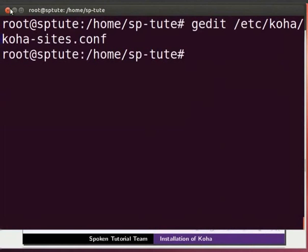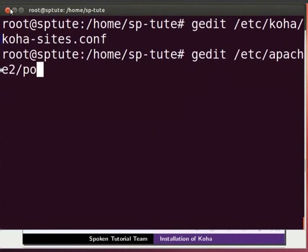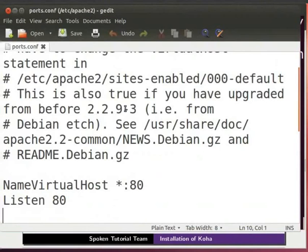Now, let us open ports.conf file for editing. So, type gedit space slash etc slash apache2 slash ports dot conf and press Enter.